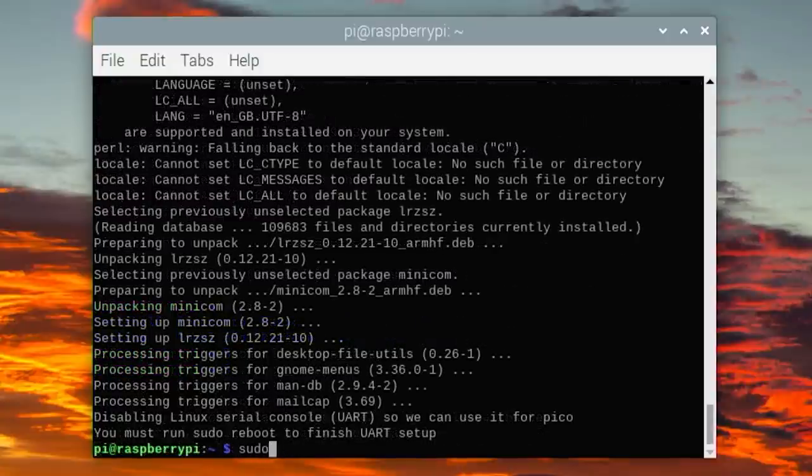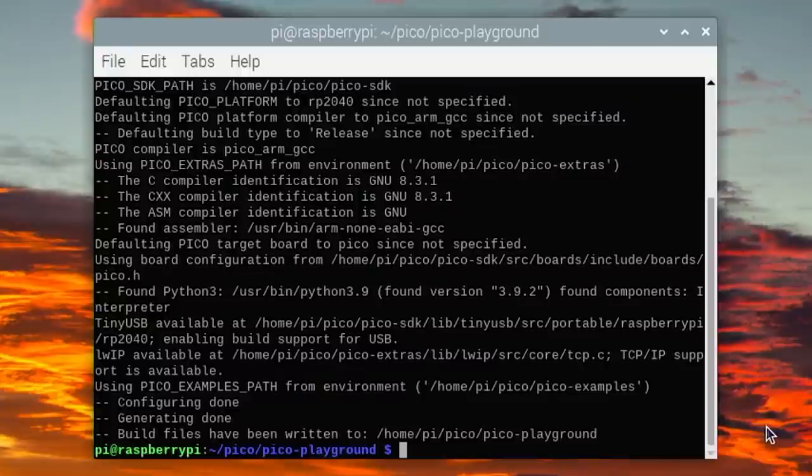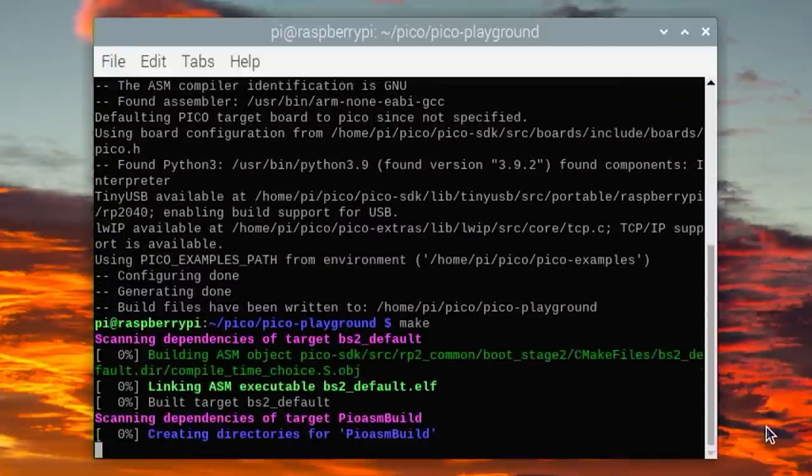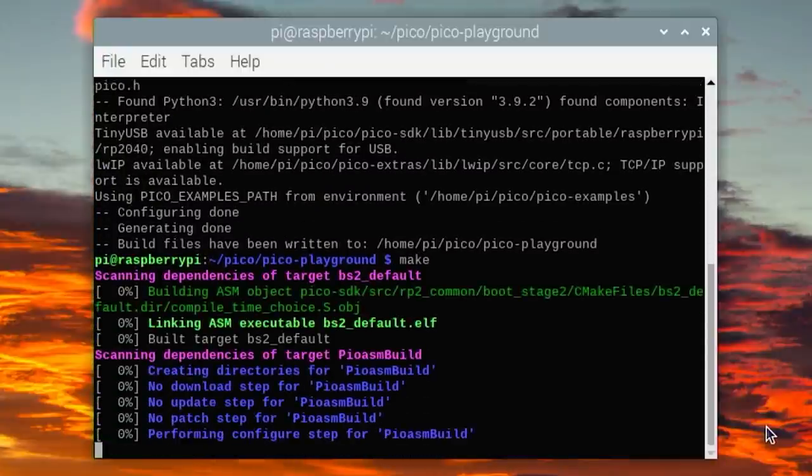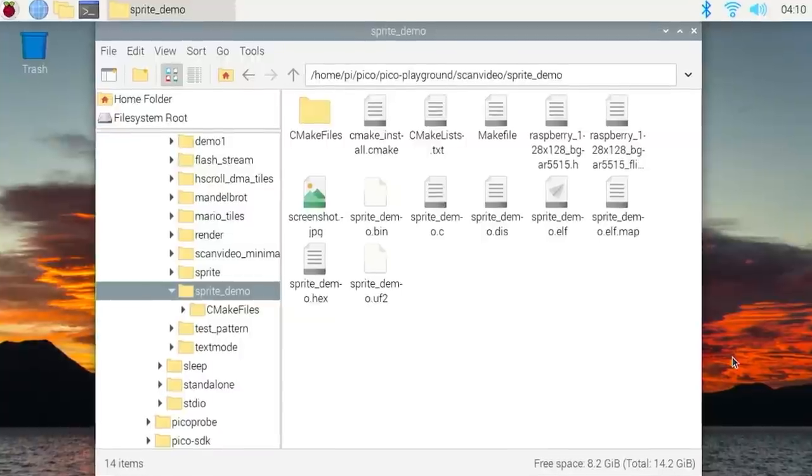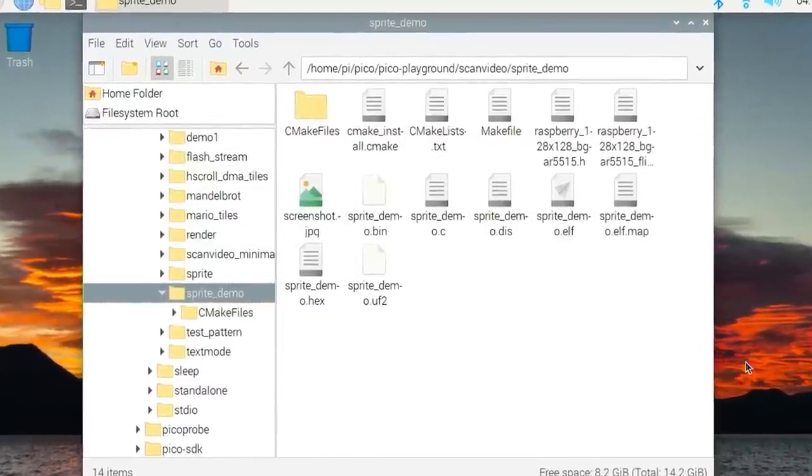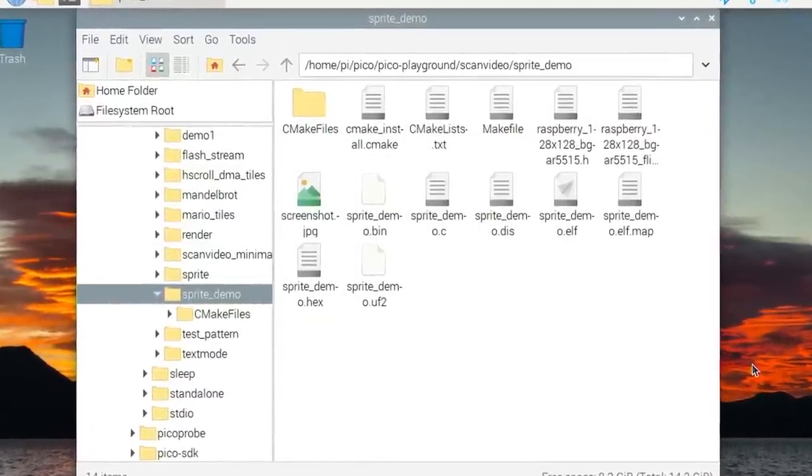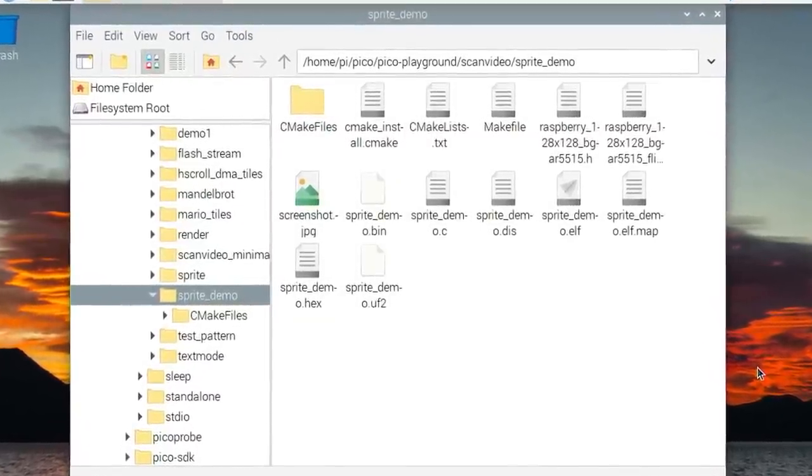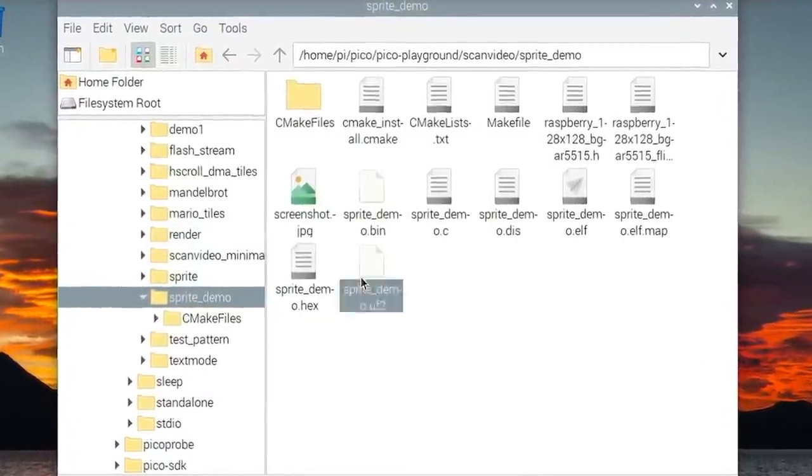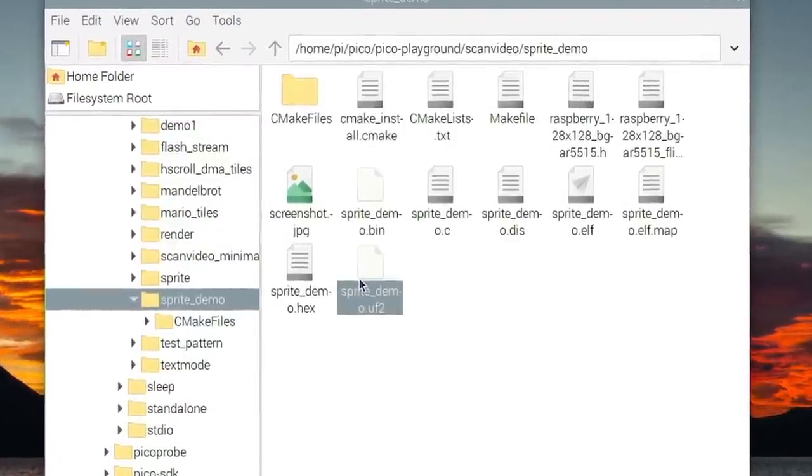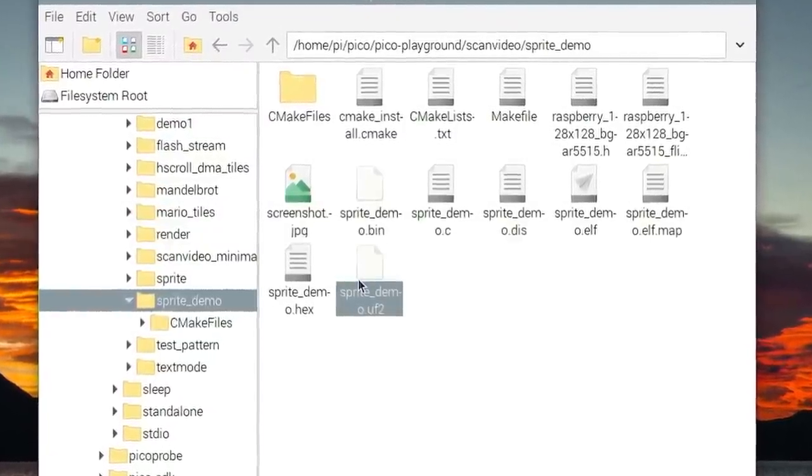Run cmake and then make, which builds the example programs in that location. Again, you'll have to wait a while for it to complete. In the scan video slash sprite demo folder is the UF2 file we're going to install on the Pico for our VGA test. Click on the file and press Ctrl C to copy the file.